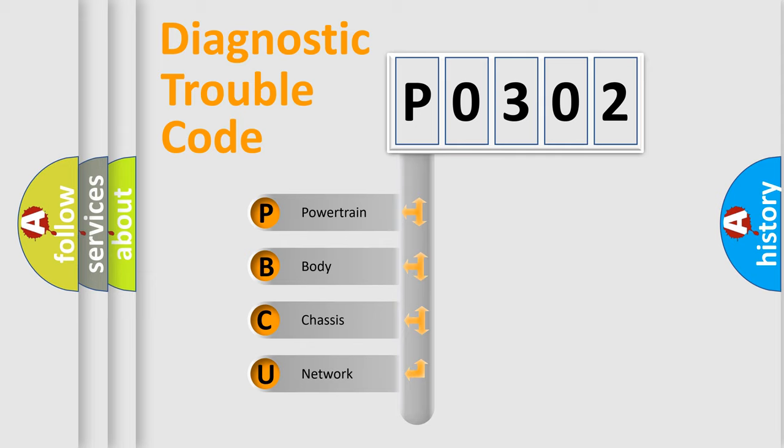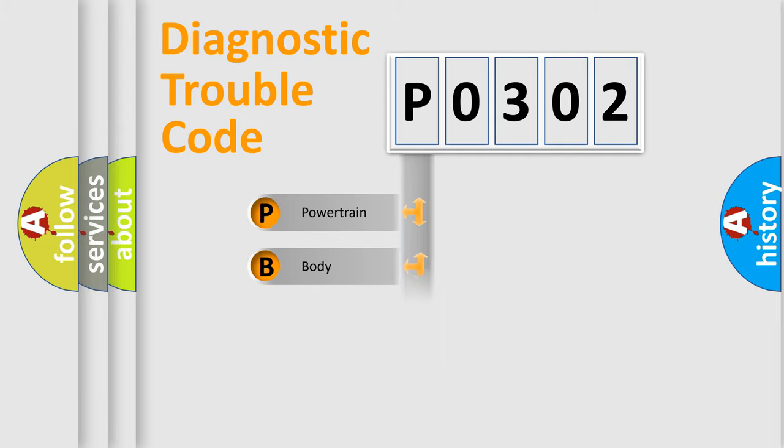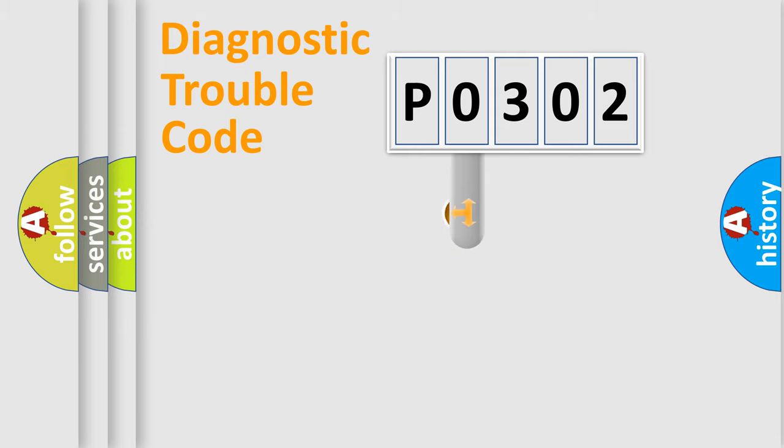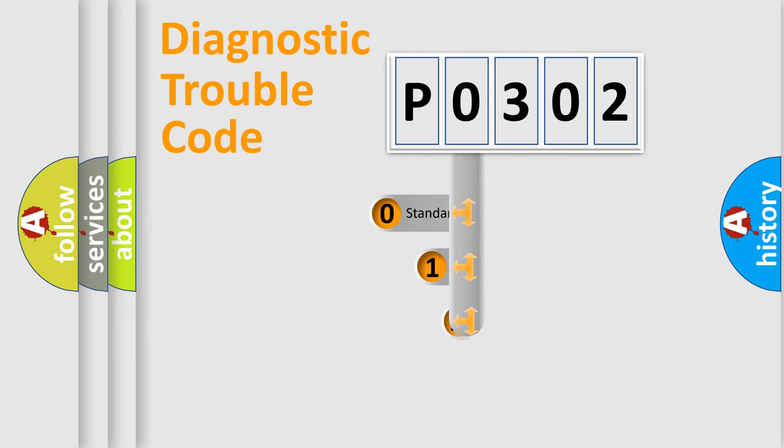We divide the electric system of automobile into four basic units: Powertrain, Body, Chassis, and Network. This distribution is defined in the first character code.